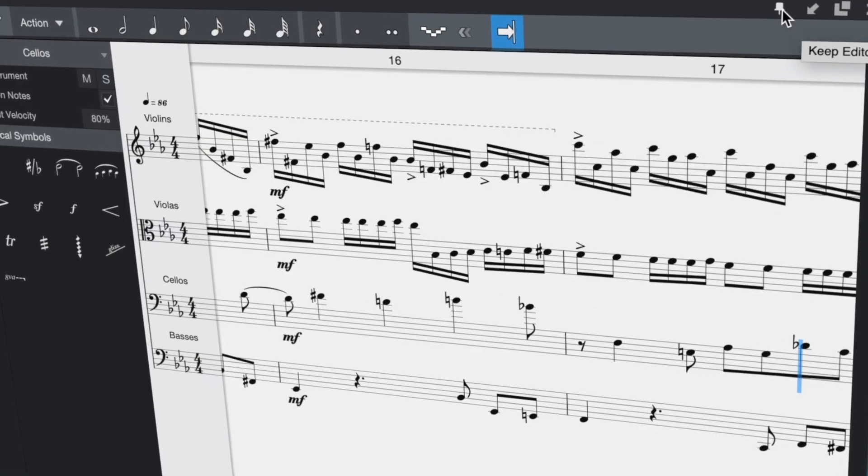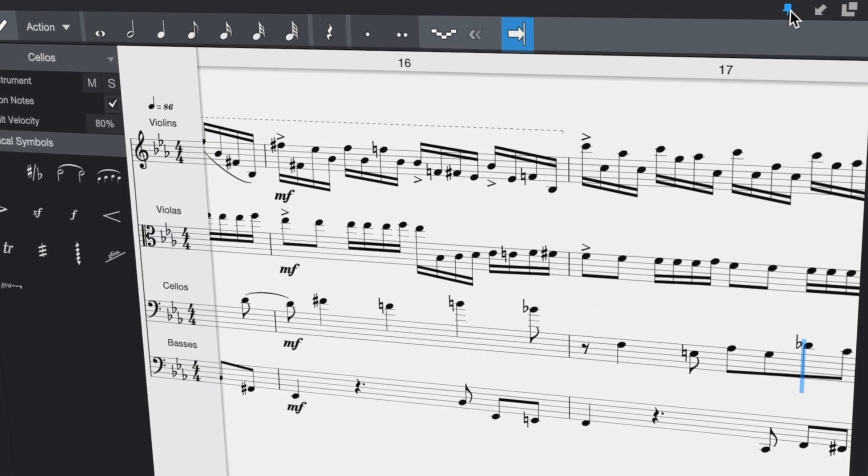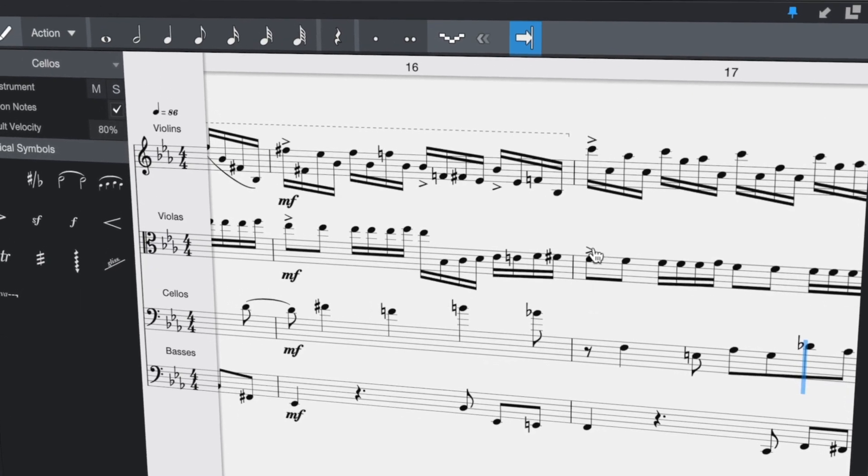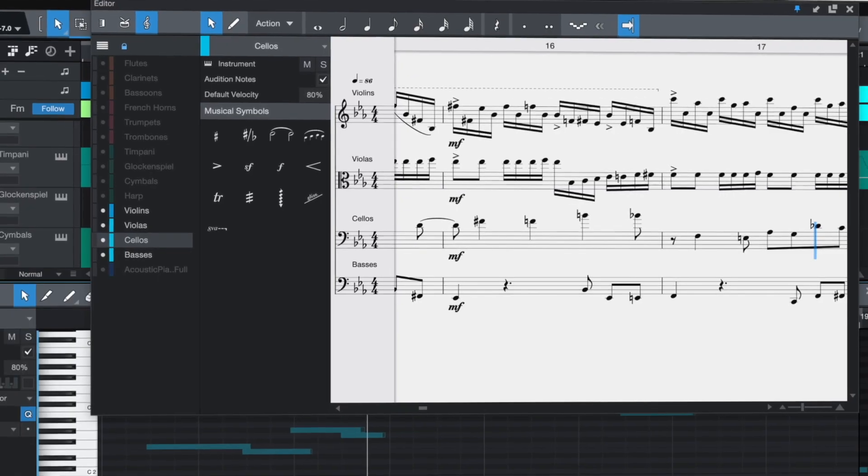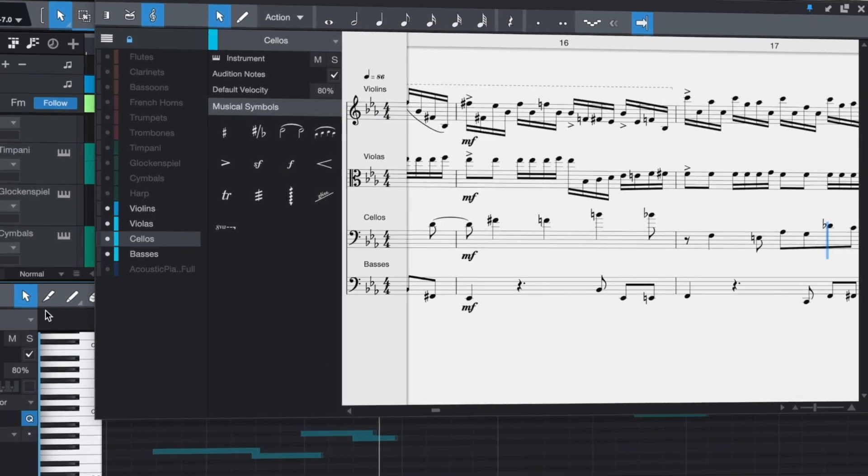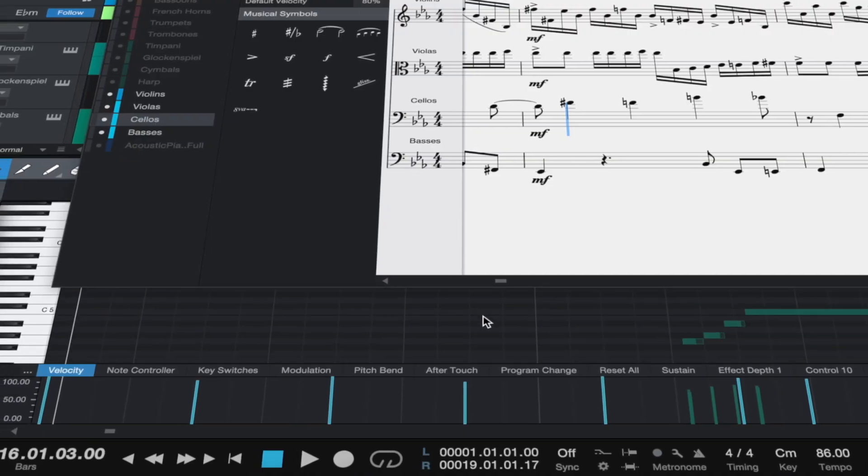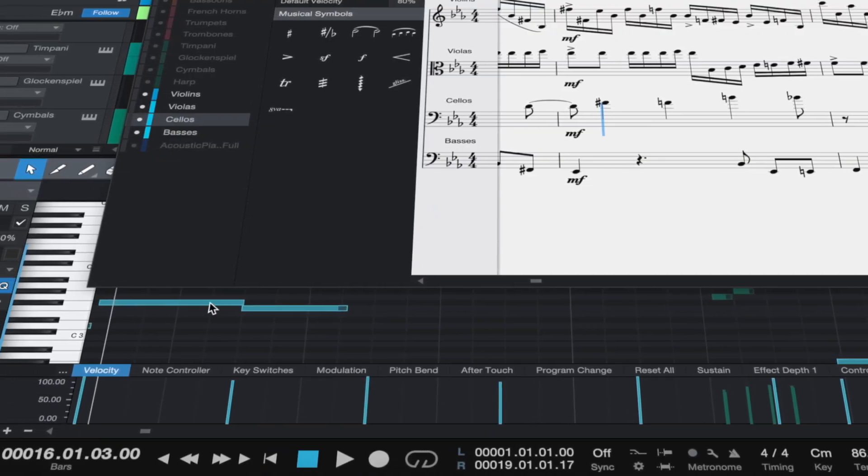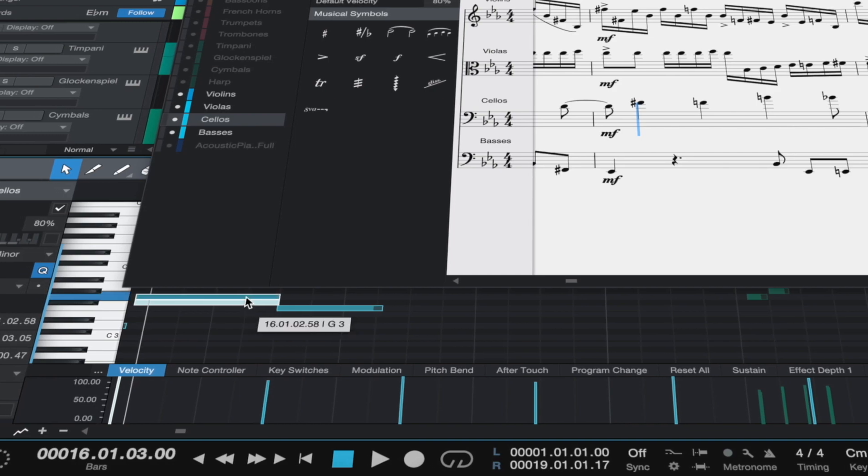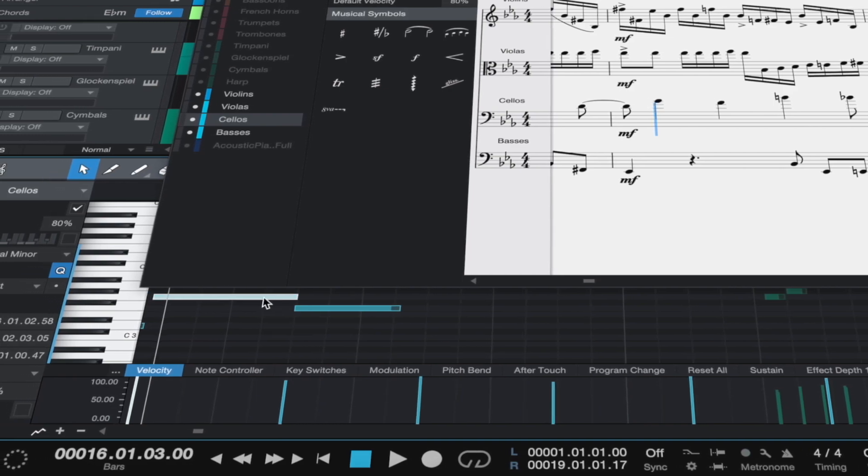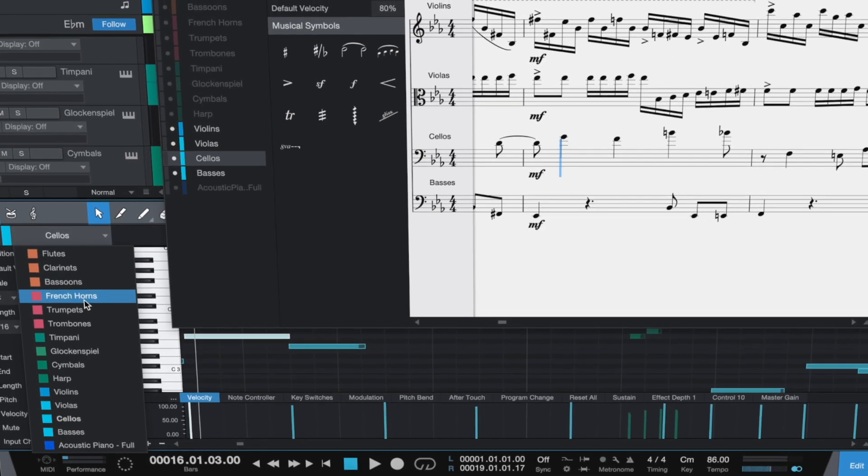If you want a broader view, just detach the window and pin it, even to another screen. Now you can edit the Score View and the Piano Roll View at exactly the same time, side-by-side, even selecting different tracks.